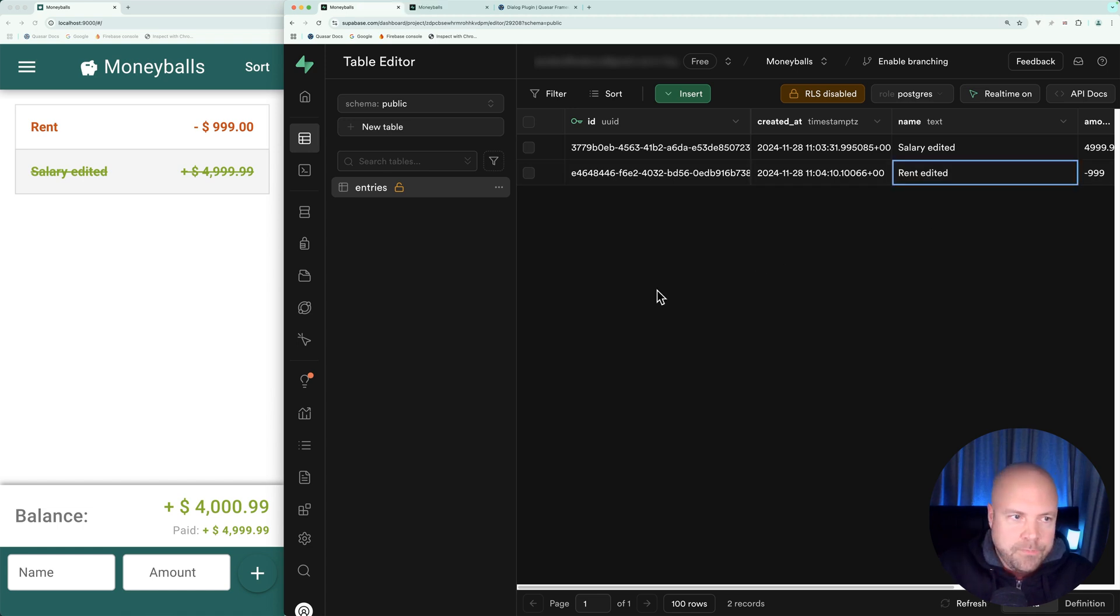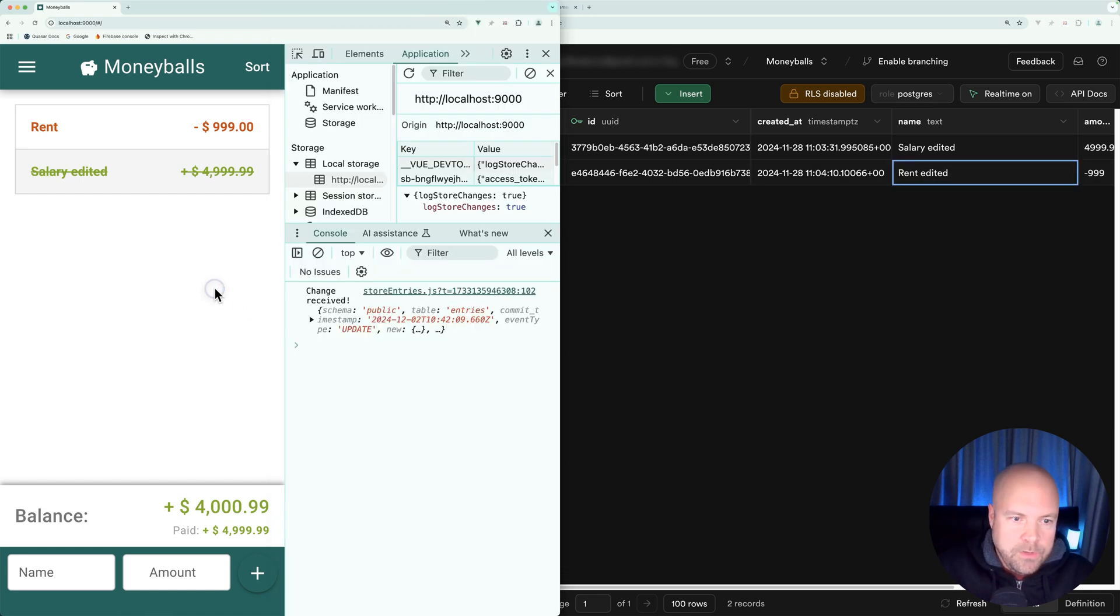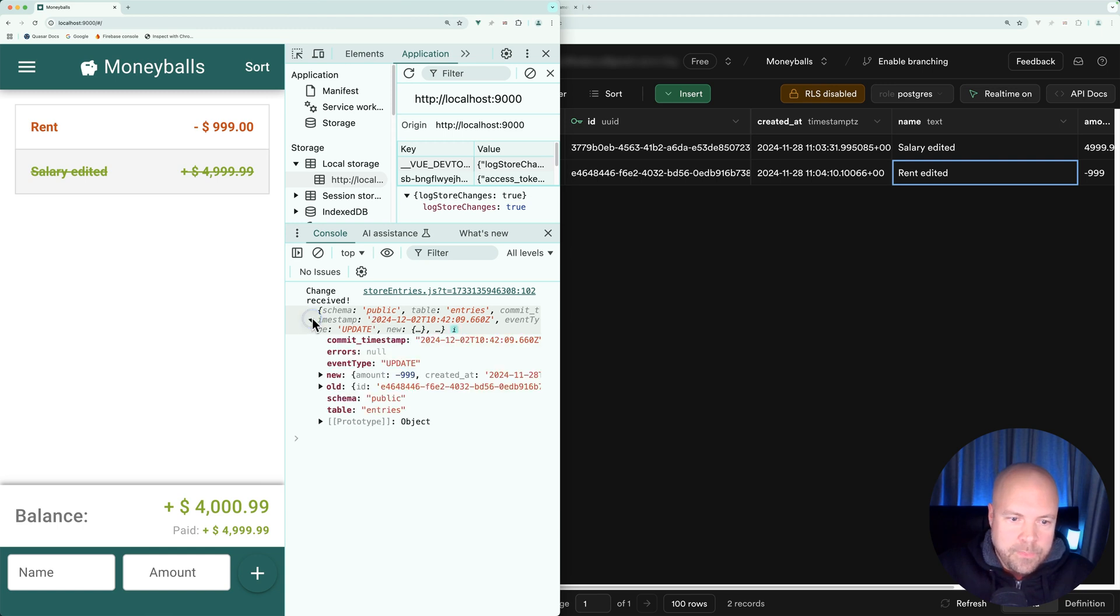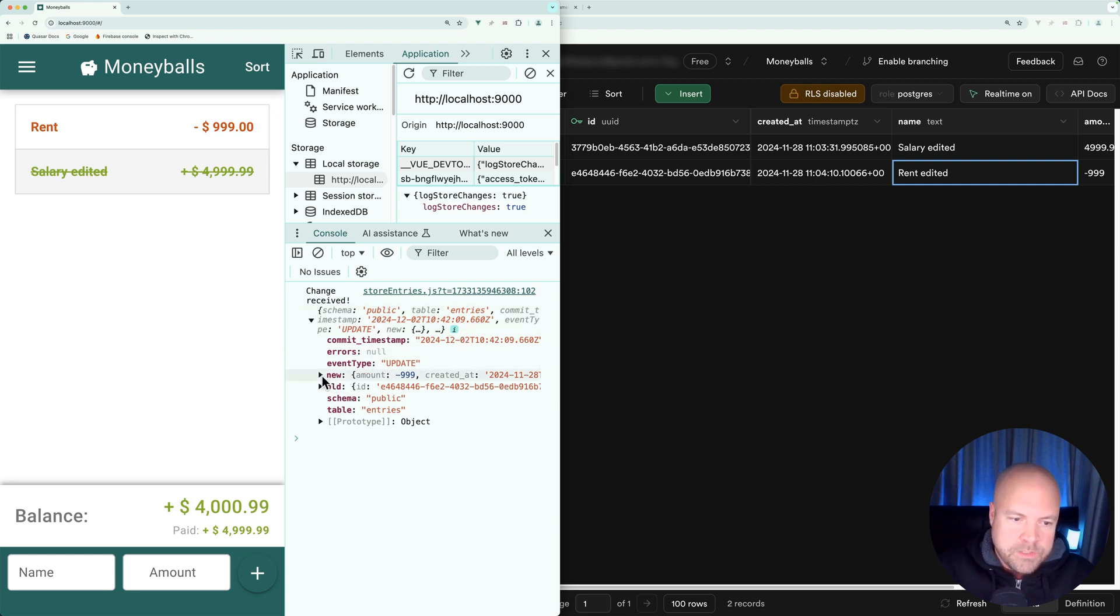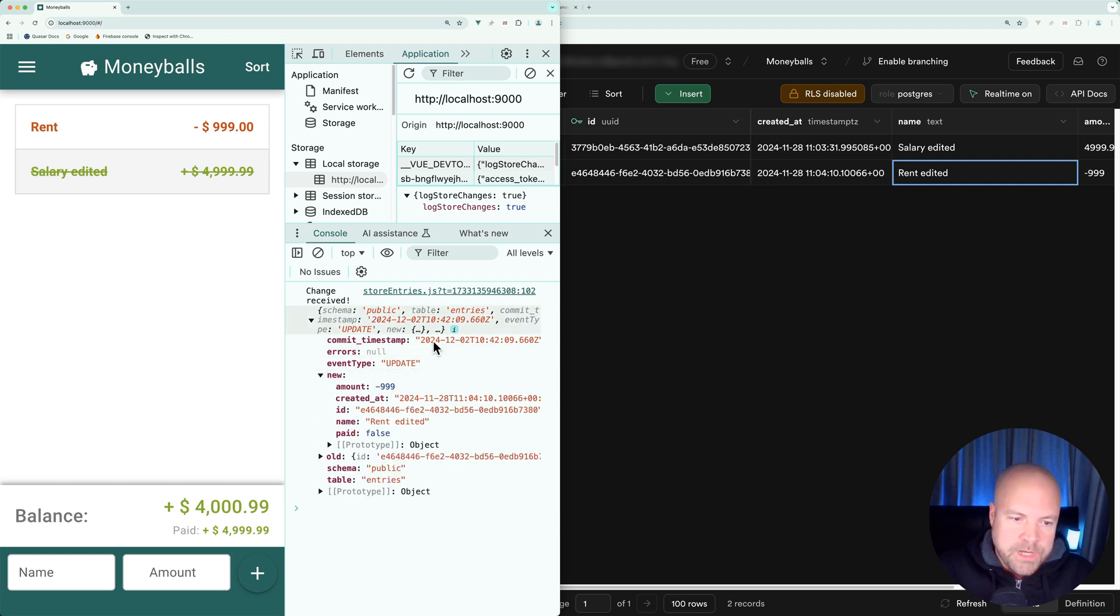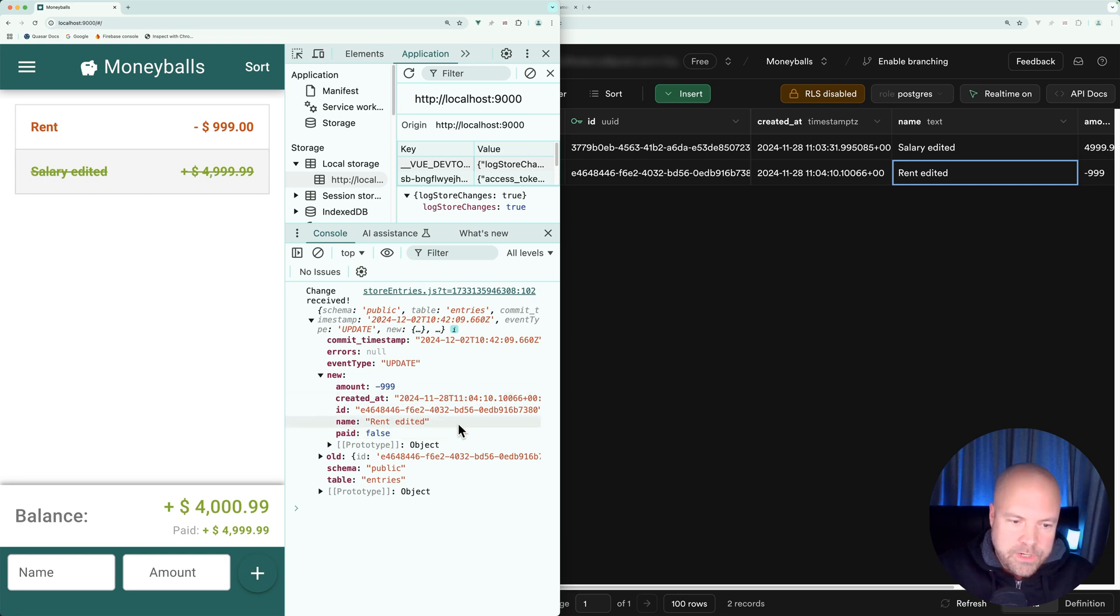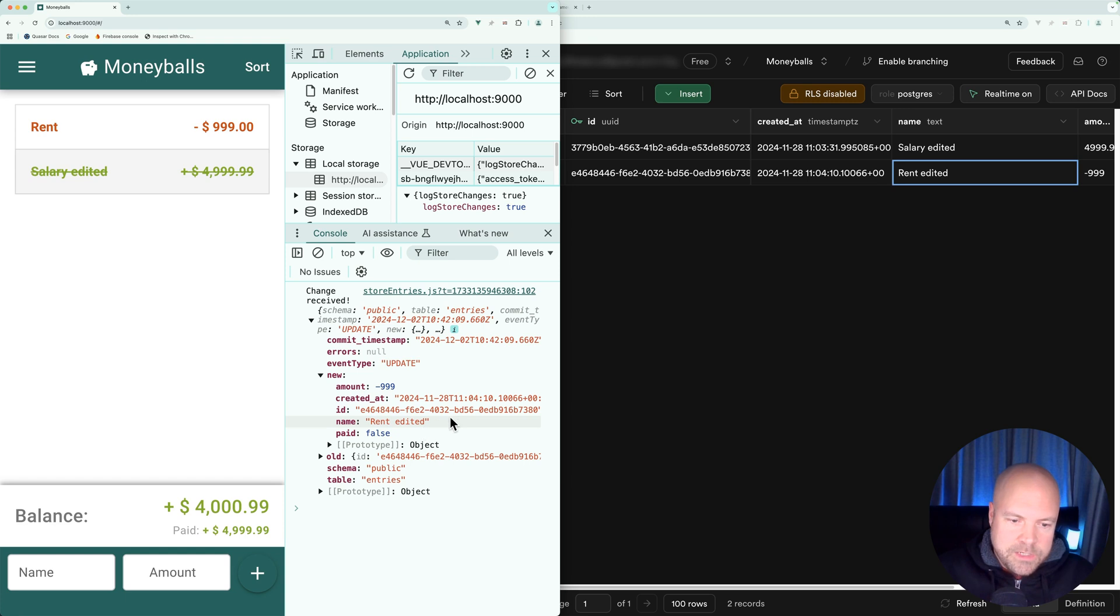If we jump back to Moneyballs, we can see the payload was logged out. As you might have expected, this time the event type is set to update. In this new object, we can see the new data for this row or this entry. The name property has the new name rent edited.